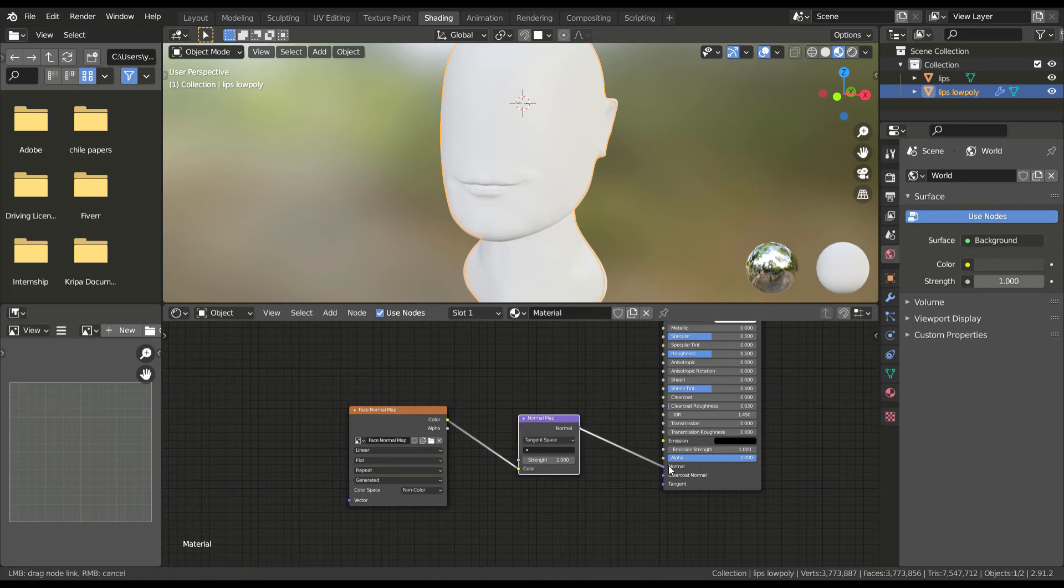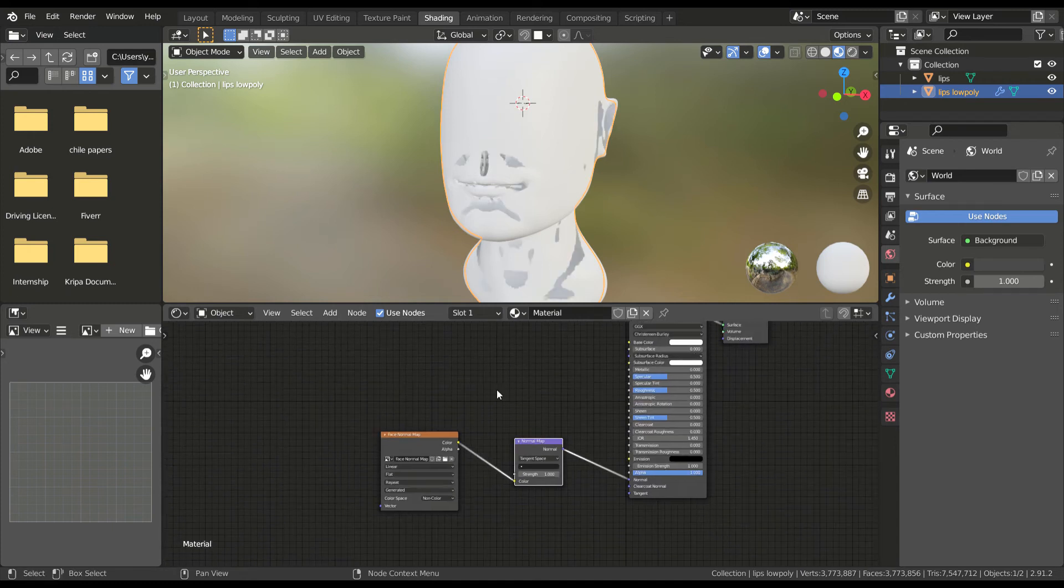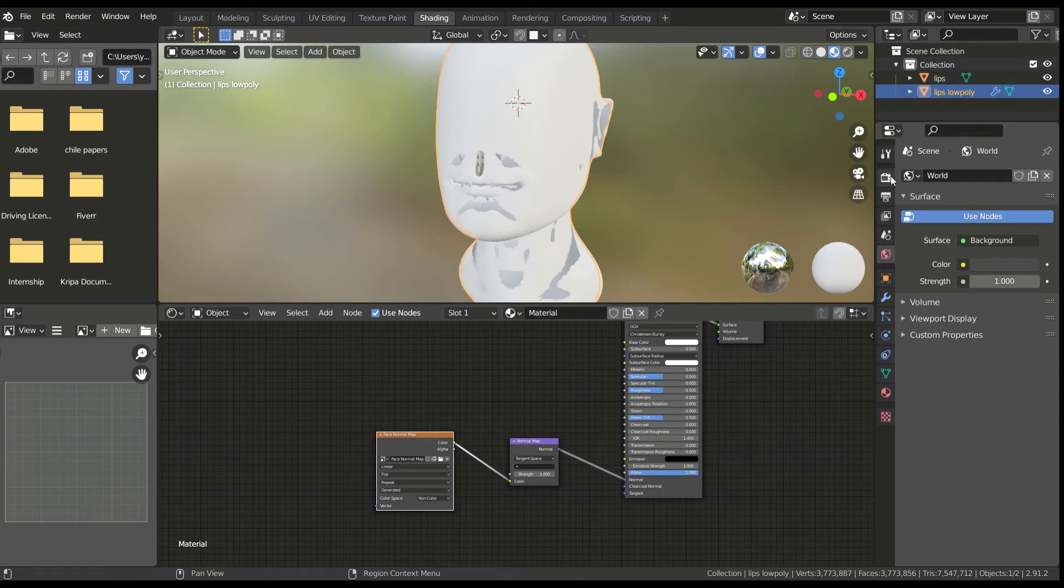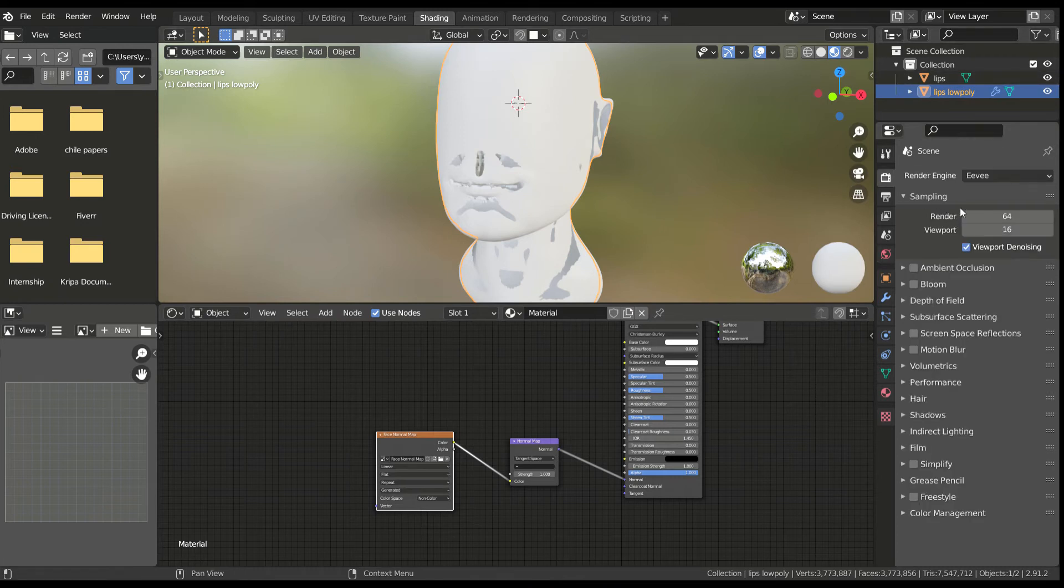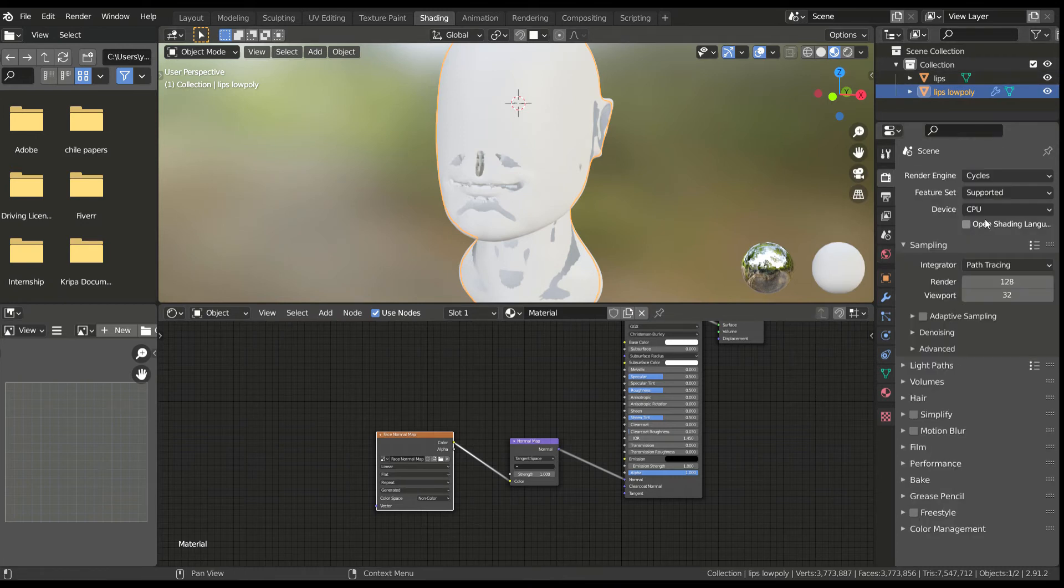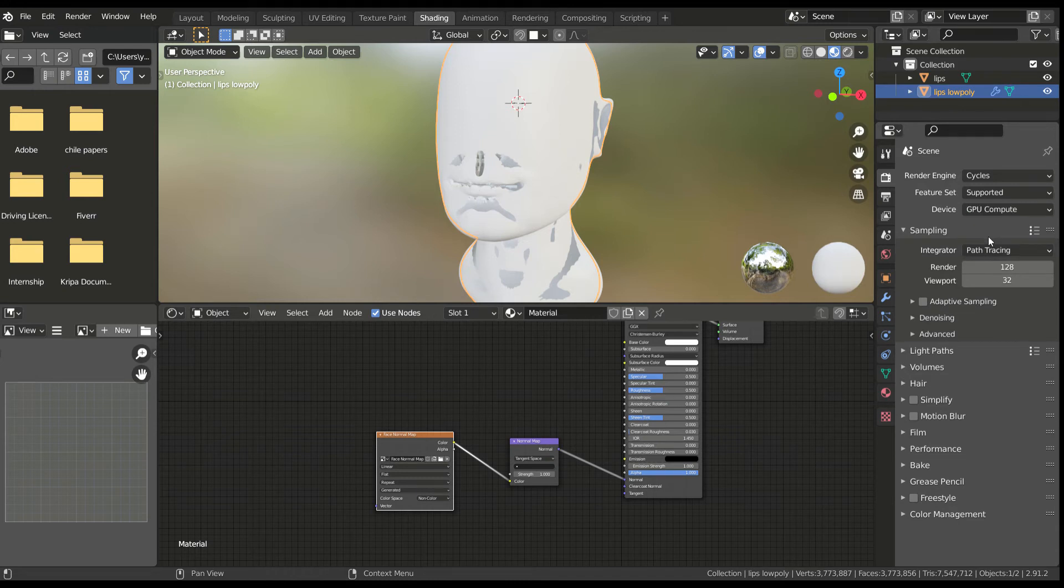Connect the nodes to the principal shader and set up a few necessary settings to bake our map. Turn to the cycles render engine and reduce the render samples to 32, as we don't need more than that.